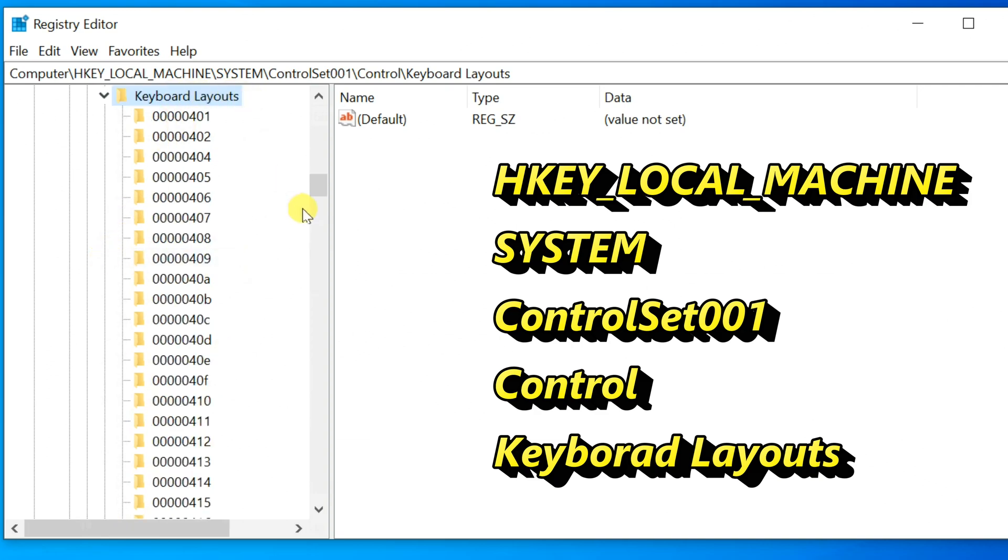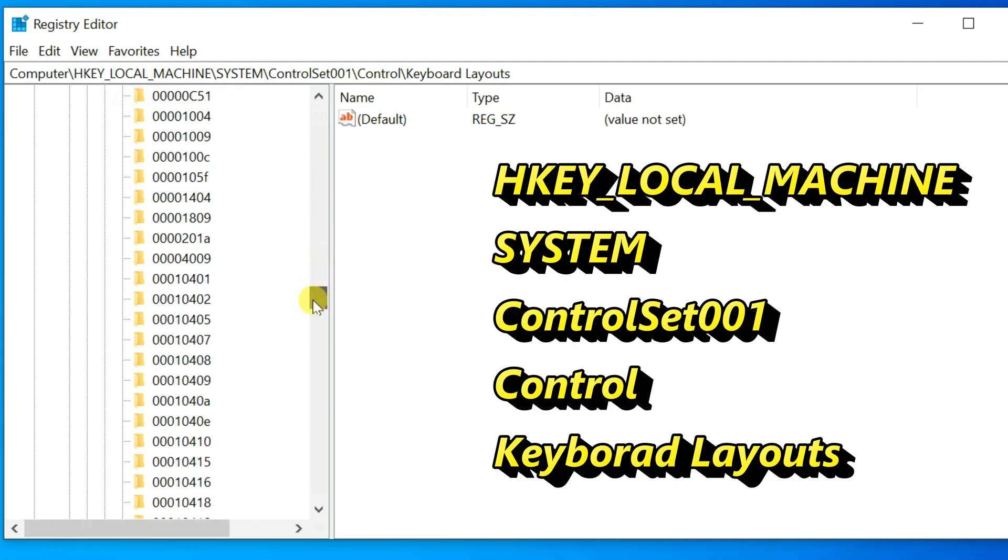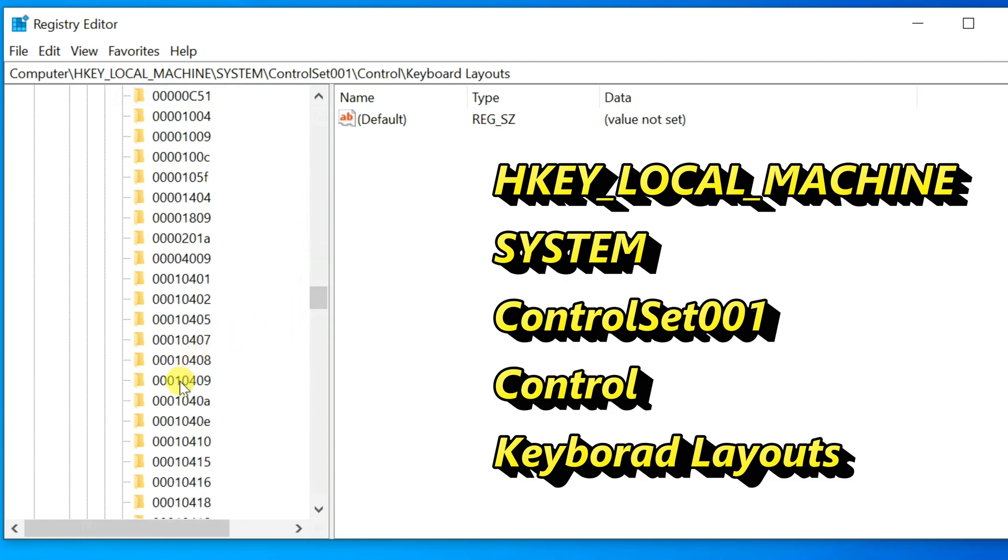Now, you will see a list of keys with alphanumeric names. 00010409 is the one that matches the Dvorak keyboard.